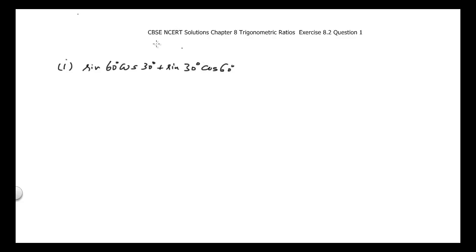This is CBSE NCERT solutions, Chapter 8, Trigonometric Ratios, Exercise 8.2, Question number 1. We have four parts in this question, so we will be solving each of them one by one. The very first part is: sin 60° · cos 30° + sin 30° · cos 60°. They want us to evaluate this.